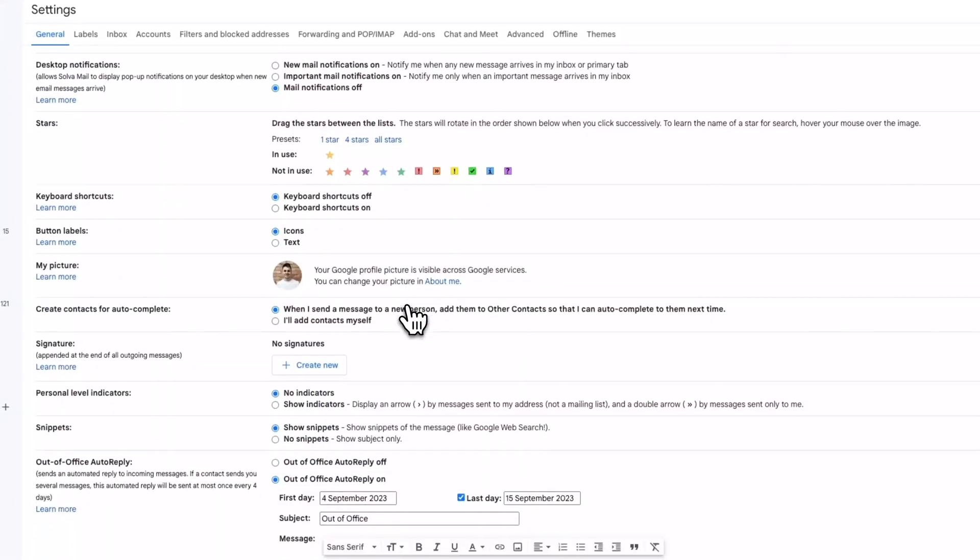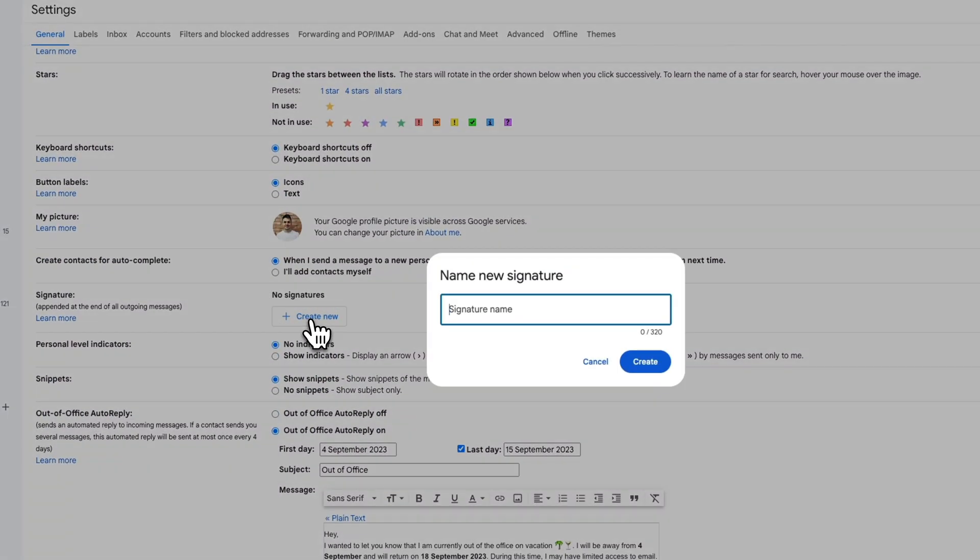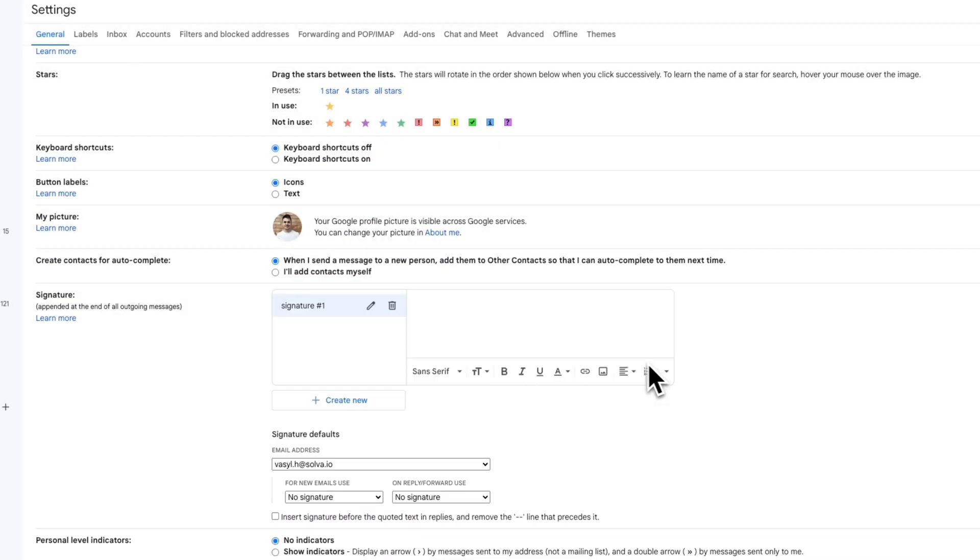In the Signature section of your Gmail settings, click Create New. Give your new signature a unique name.